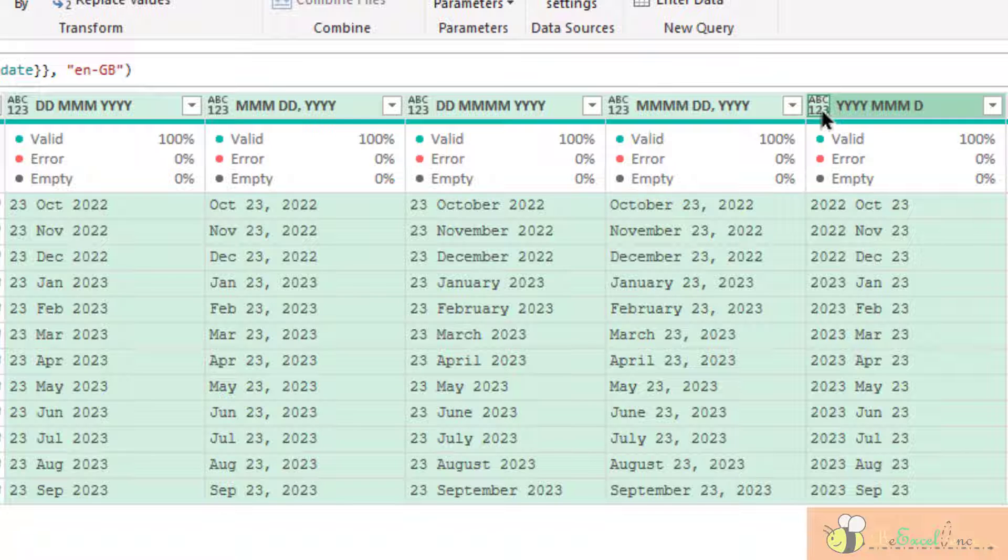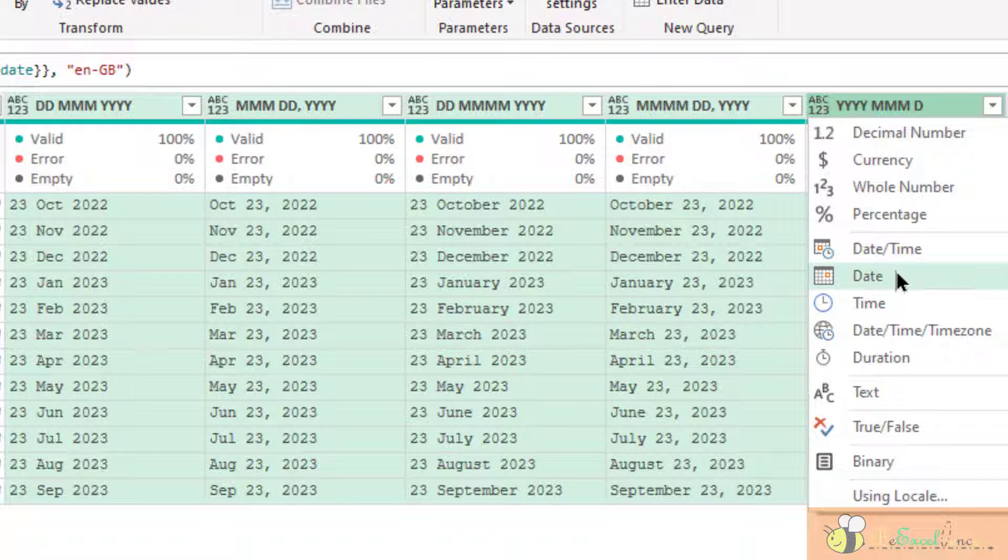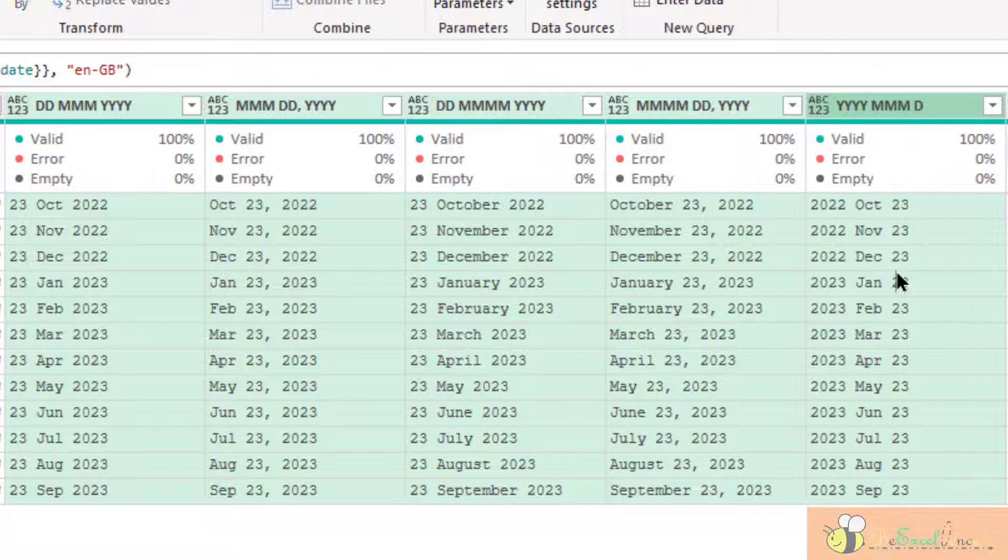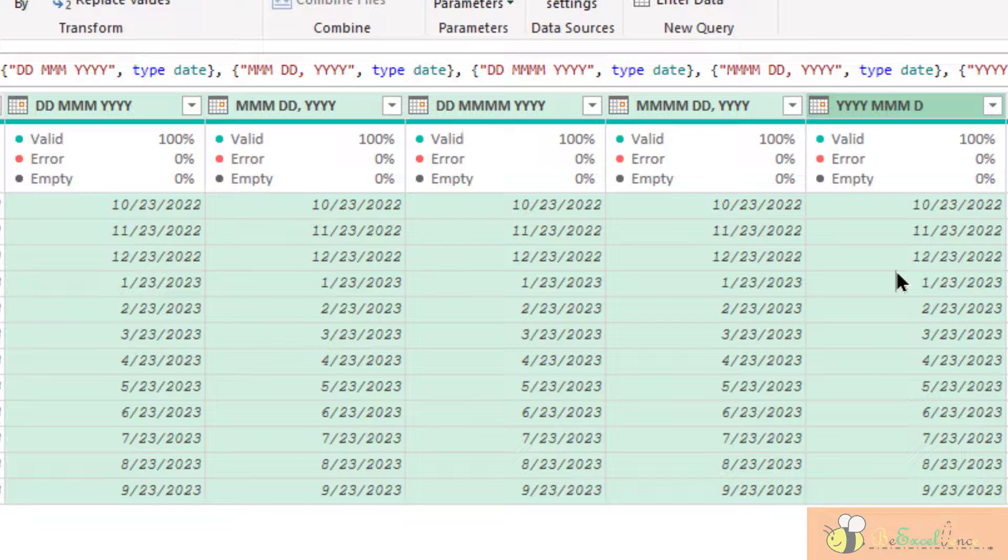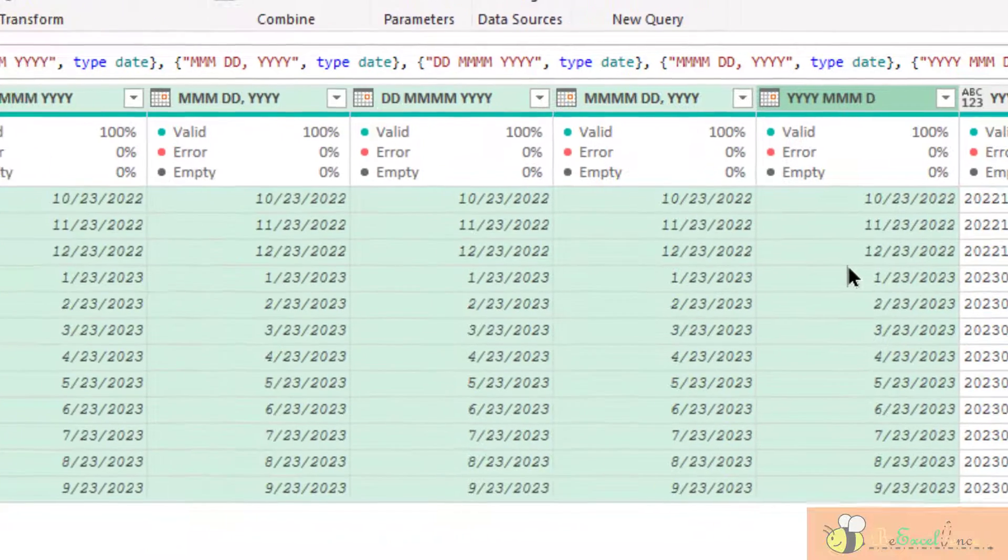So, I can select all the five columns together by holding the Shift key. And also, holding the Shift key, click the icon here. Select date. Voila. All can be converted into date. Super.